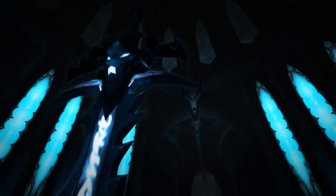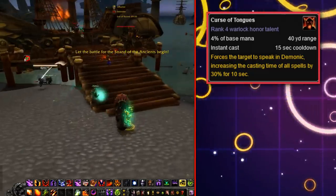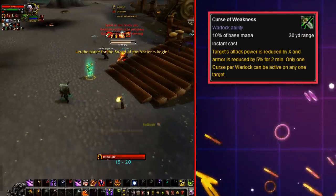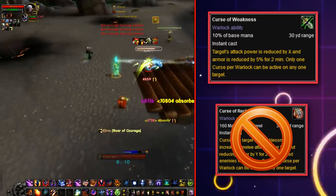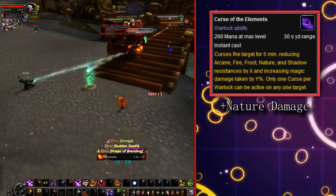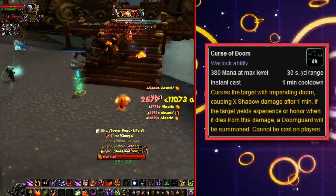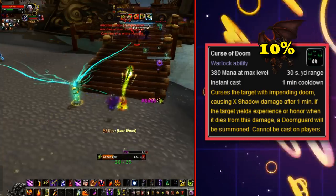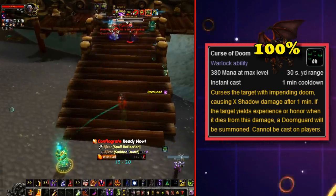In Wrath of the Lich King, things get serious with the addition of Glyphs. Curse of Tongues was nerfed by half. Curse of Weakness was reworked to add in the Curse of Recklessness effect of reducing the enemy's armor, and in the same patch Curse of Recklessness was removed. Nature damage was added to Curse of Elements — a long overdue oversight. Curse of Doom was slightly reworked: originally it had a 10% chance to summon a Doomguard on a kill, but now it was guaranteed to summon one, only if the target yielded experience or honor.